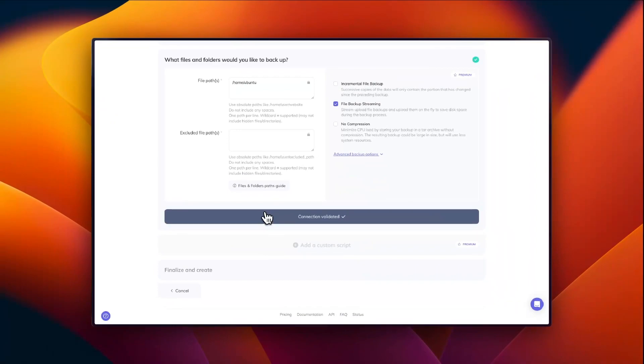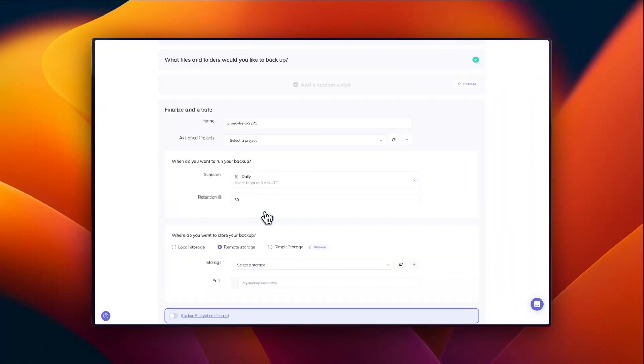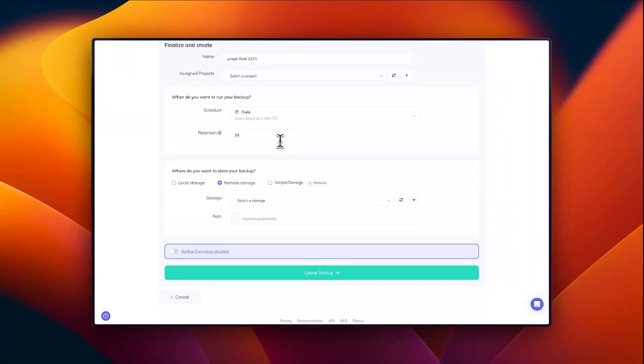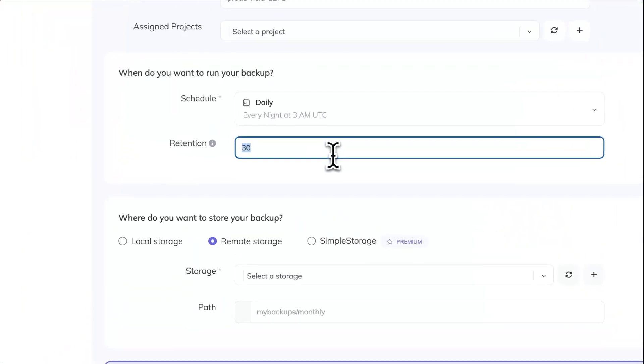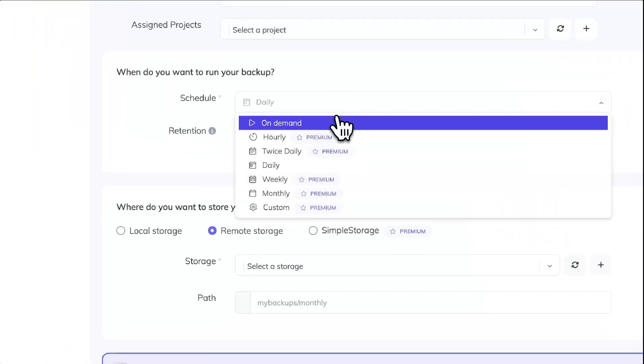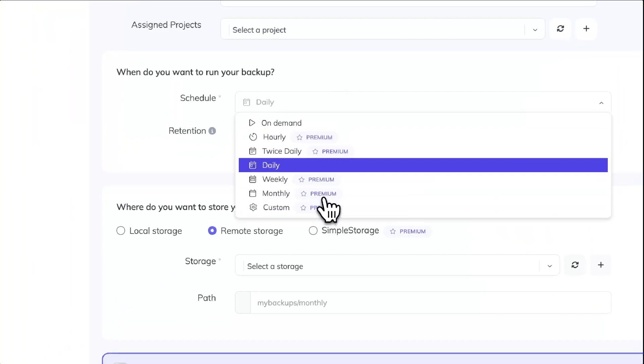Now we can go ahead and name our backup and choose our retention and schedule. I'm going to choose a retention of five and keep it on a daily backup.